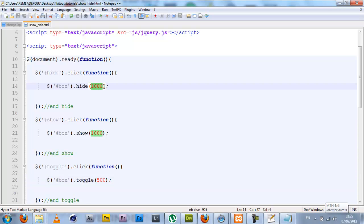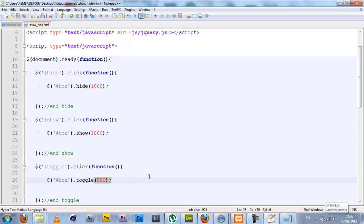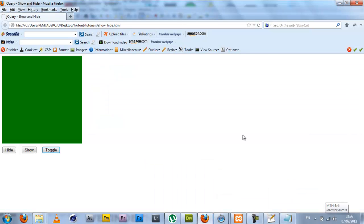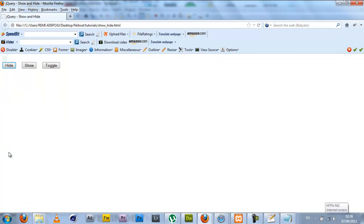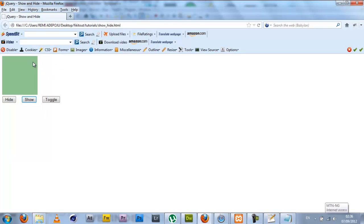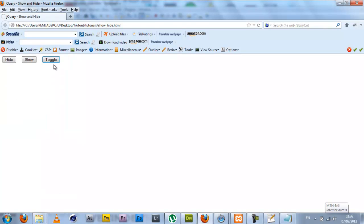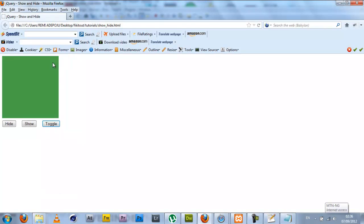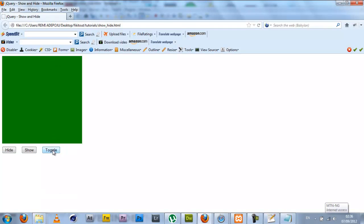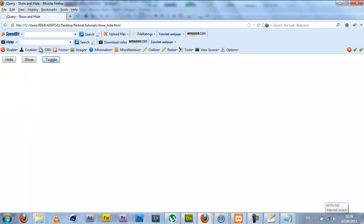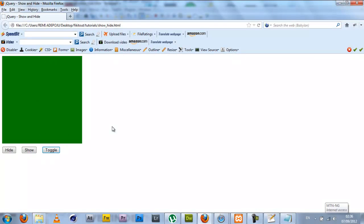Now I have speed set on each of these functions. This one hides in a second, this shows in a second, and this toggles in half a second. I'll go back to the browser, refresh the page. As you see when I click hide, you see the effect, it has some sort of fading. When I click show, it also fades out. When I click toggle, it's quite faster but as you can see it still fades, not like before when everything just appears and disappears. So you can actually set speed on these effects and control the duration.